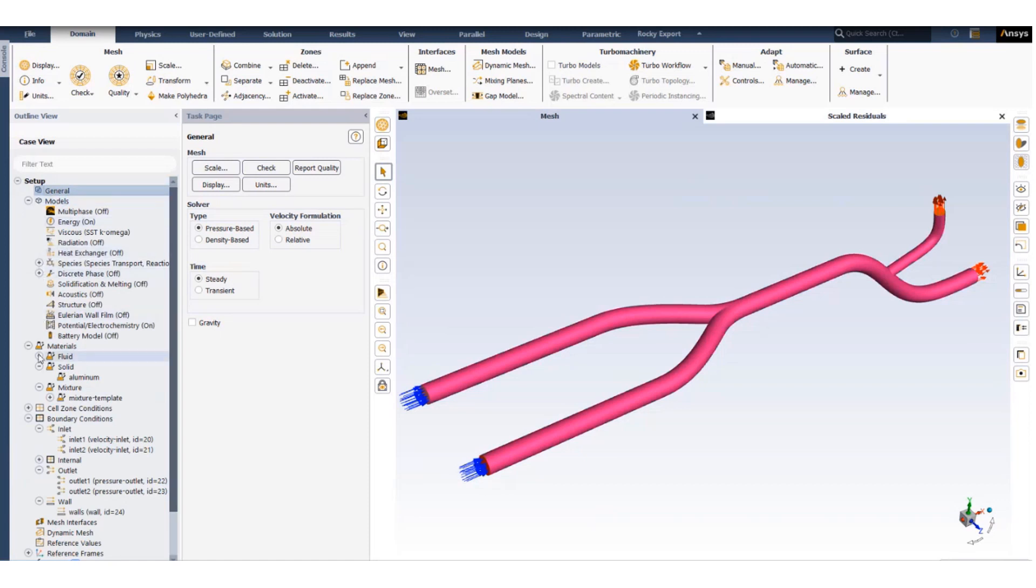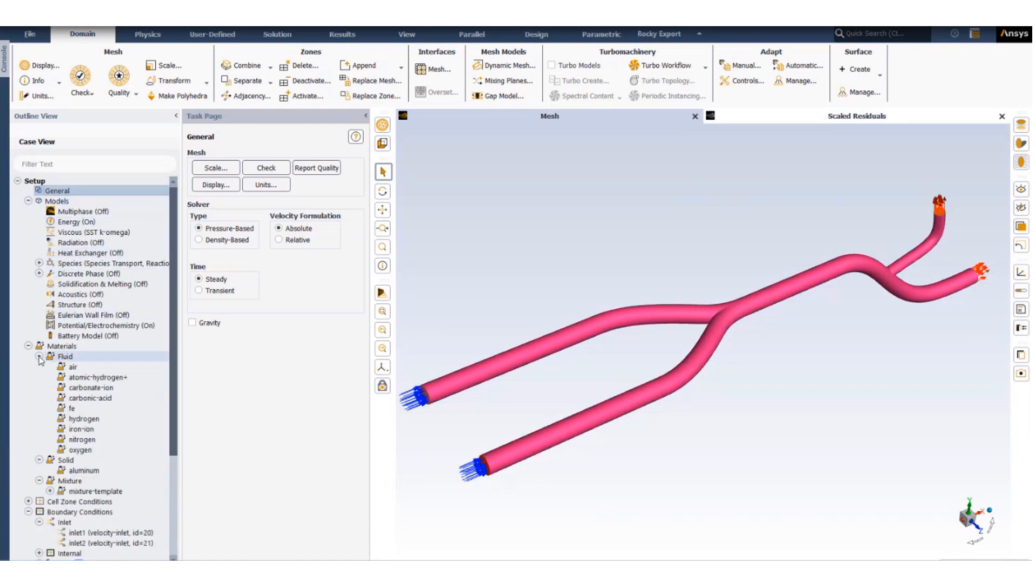We'll be using species transport and we will have to create a few materials to set up the model.